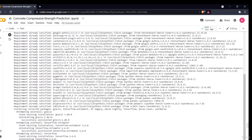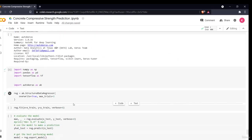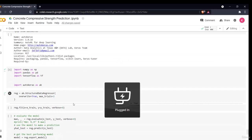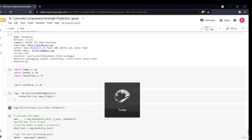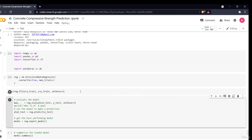I define the model as ak.StructuredDataRegressor with overwrite=True and max_trials=3. Then I call reg.fit() passing x_train and y_train. AutoKeras checks all possible models and parameter combinations to find the best results. The same data used in the manual Keras model is used here, but the results will be dramatically different.